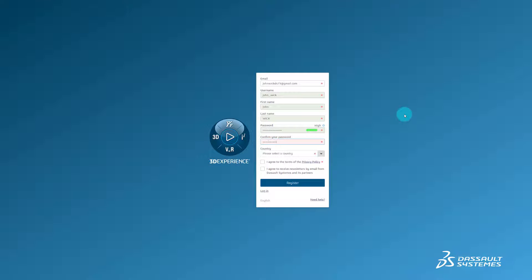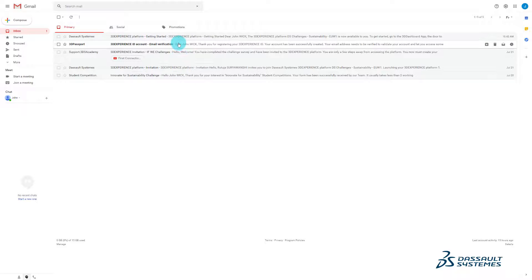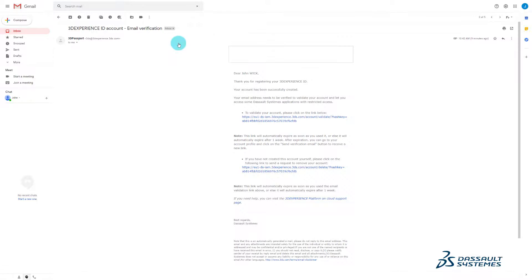The next step of registration is validation of your email ID. Open the verification email and click on the link to validate your account.